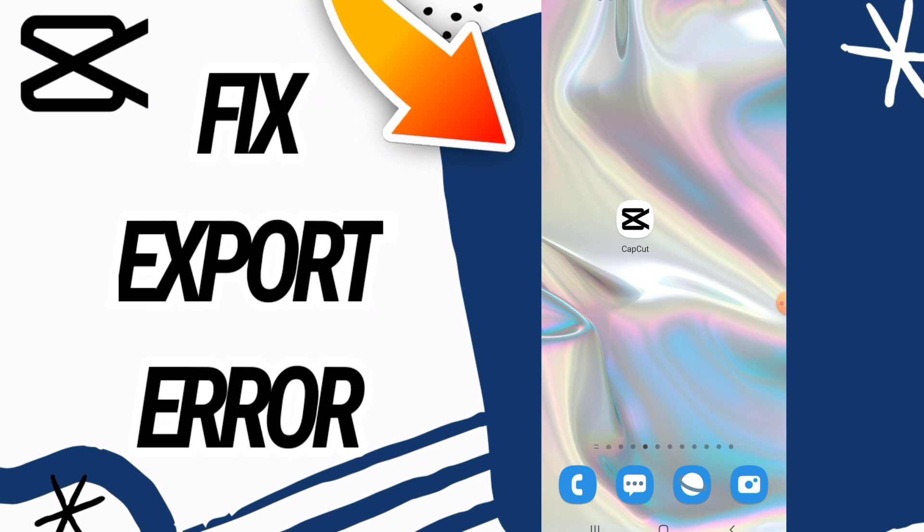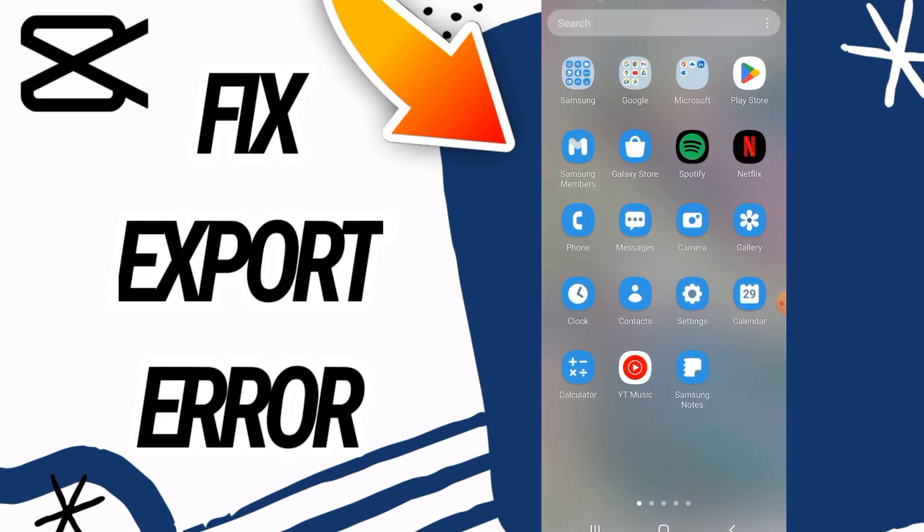How to fix a CapCut export error. Hello everyone, I'm going to show you today how to fix this on your CapCut. Just watch this video till the end. So first, you need to go and open the settings of your phone, then go directly and open the apps option.